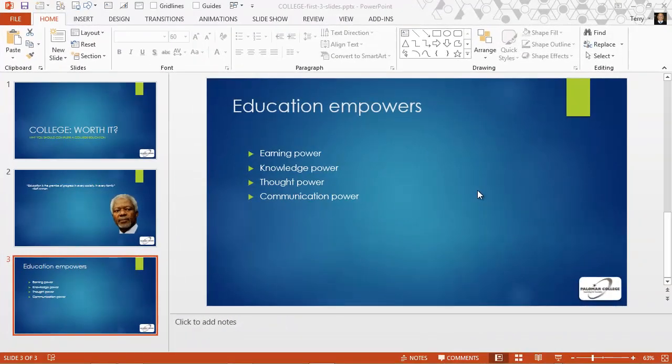In this video, I would like to talk about font-formatting basics in PowerPoint.